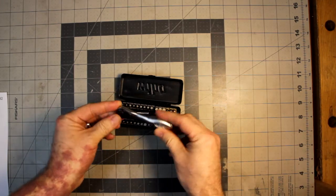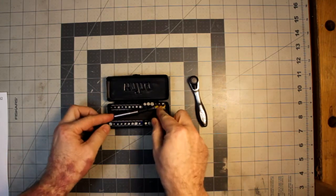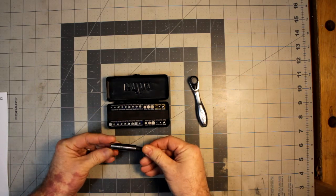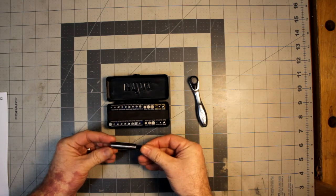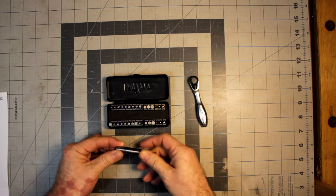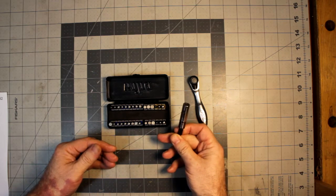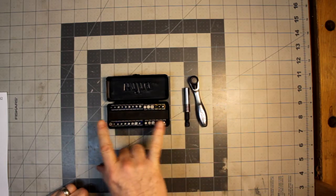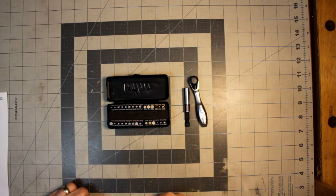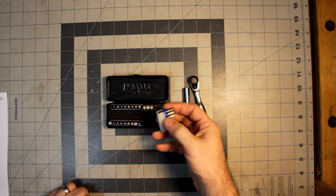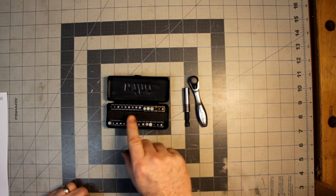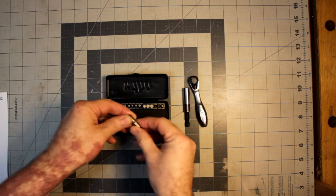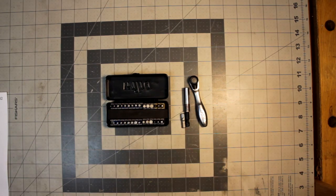Inside you get a ratchet, a bit ratchet, and then you have their, I think they call this their slim fix or slim fit. This is their bit holder. It is impact rated which is pretty cool, and then you get all of these impact rated bits. You've got some positive drive, metric hex, a whole bunch of Torx, and a bit adapter for quarter inch.